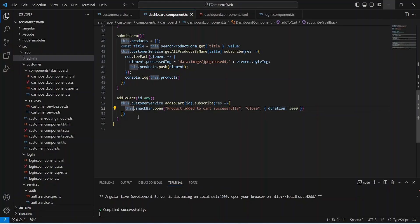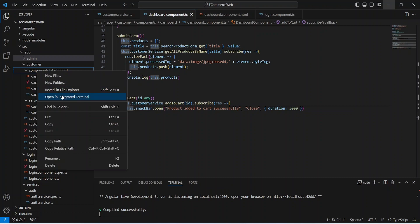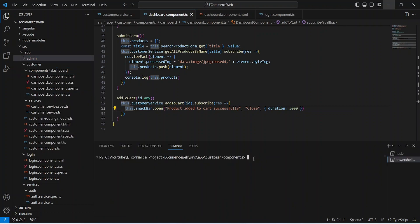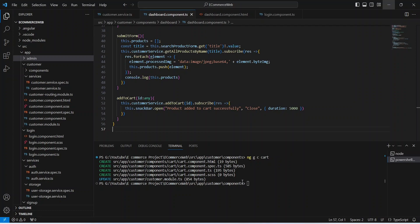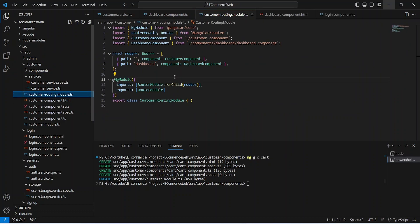We will start with the creation of one component. Let's right-click on the components folder and open it in the integrated terminal. Here we need to write the command to create a new component, which is ng g for generate, c for component, and let's name this component as cart. Our cart component is ready.